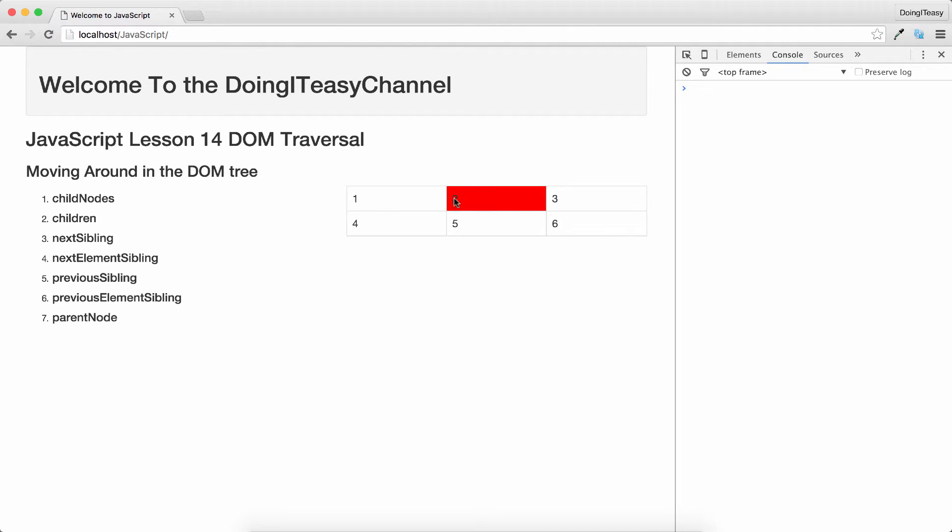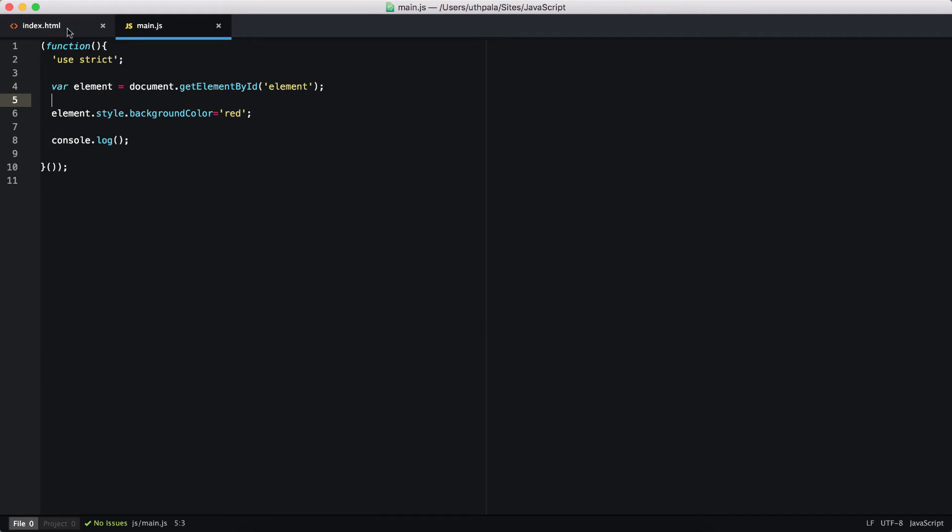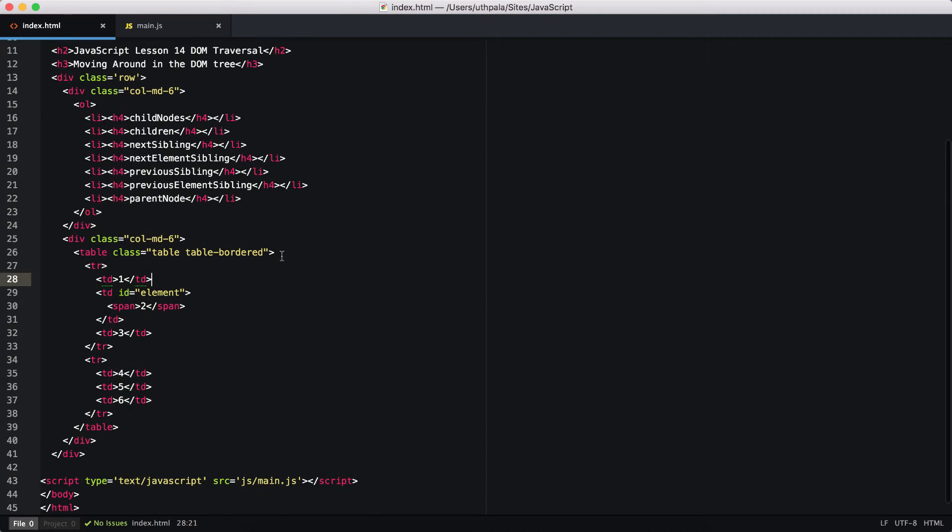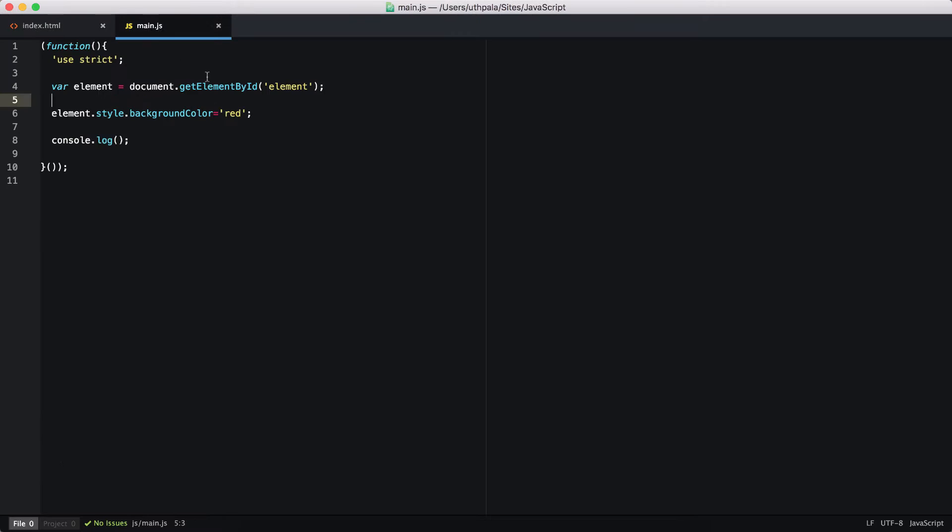Right now I have created this table that has a table row and table column, and I have given the id of element to the table column and I have selected that in my JavaScript.